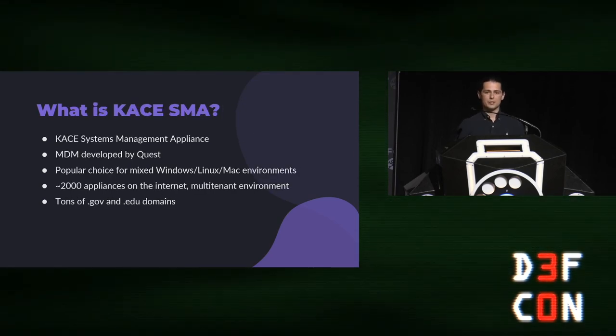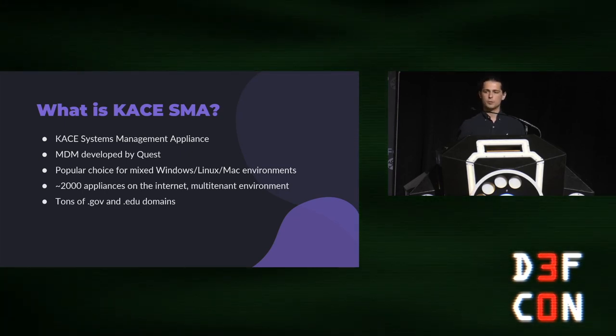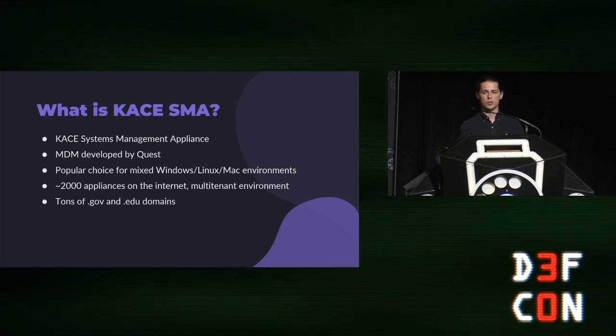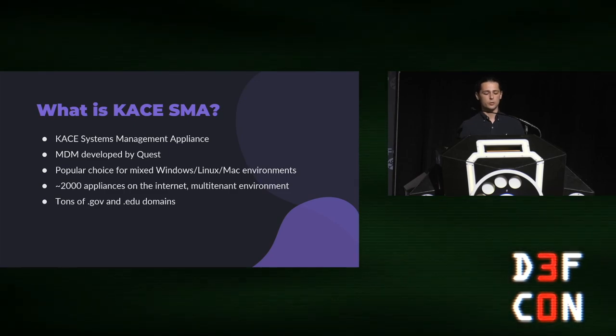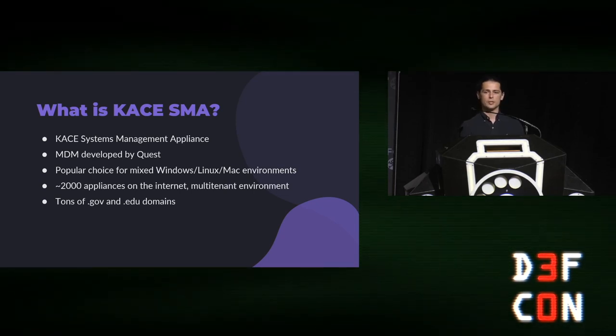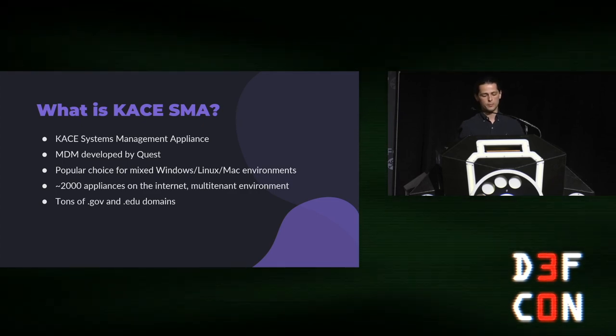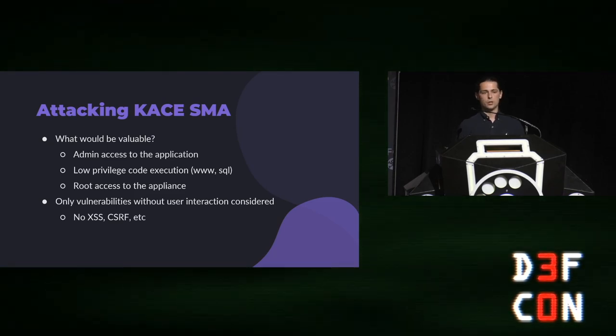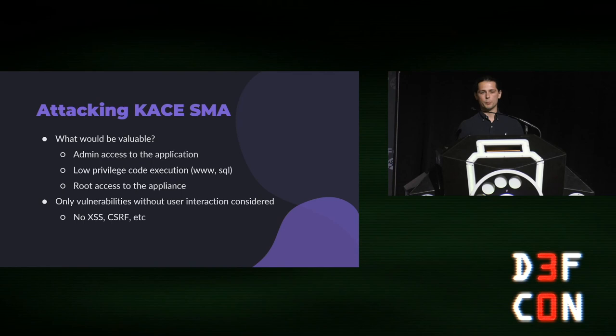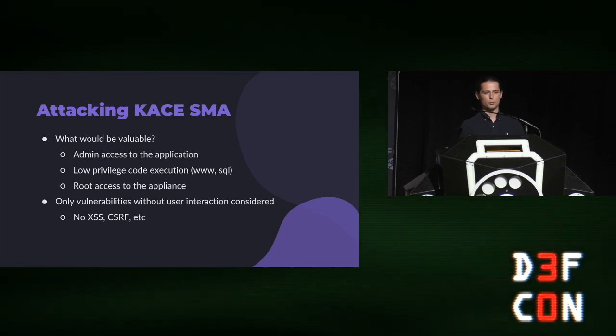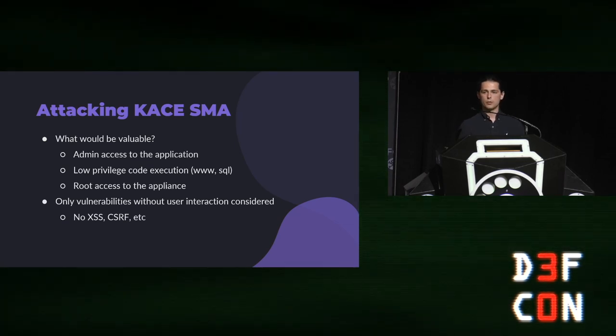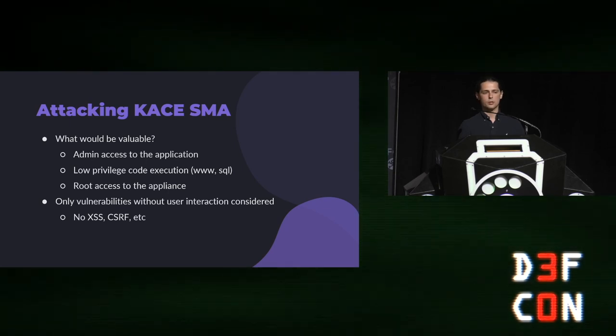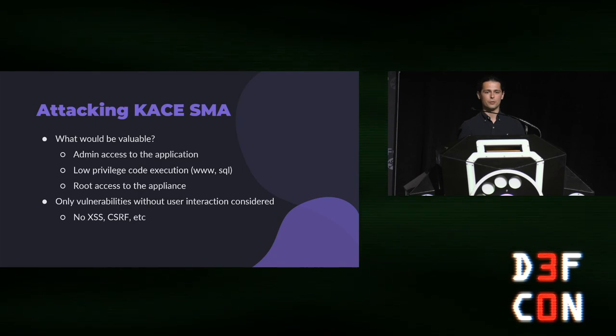Case SMA, or Case Systems Management Appliance, is an MDM developed by Quest. It's written in PHP. It's a relatively popular choice for hybrid work environments where you have Windows, Linux, and Mac workstations all in the same organization. There's about 2,000 of these things on the Internet, including a SaaS offering that Quest hosts. And a decent chunk of these are .gov and .edu domains, which implied to me that you might have a lot of very interesting PII readily available if you were to compromise something like this. In terms of what would be valuable, admin access is really the end-all be-all for these types of appliances. Every vulnerability that you find is more of a means to an end to get admin. And just a little caveat for all the vulnerabilities I'm going to talk about, I didn't look at anything that would require user interaction.